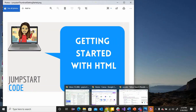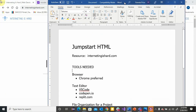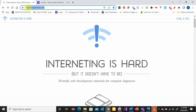I want to give you a resource that we are going to work from. Anytime you're learning something, it's great to have a reference — a textbook, something like that. The one I want to work from is called Internetting is Hard. The website is internettingishard.com. It's a free reference with great material, and I encourage you to go there and bookmark it because you'll be coming back to it over and over again.